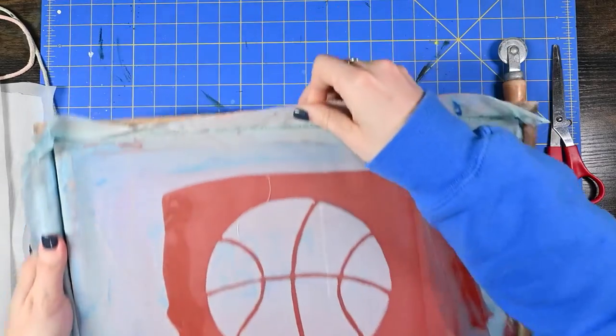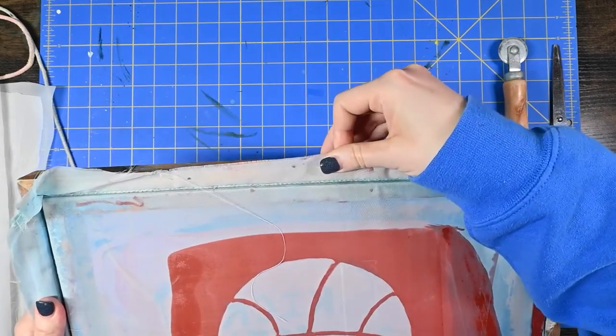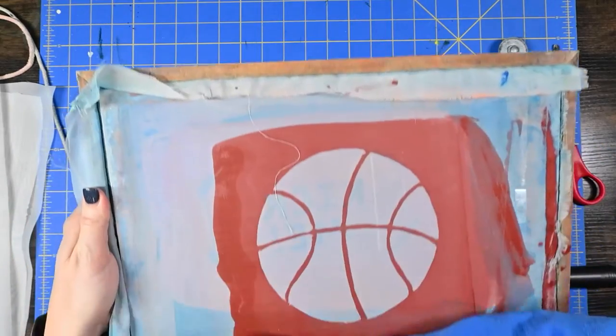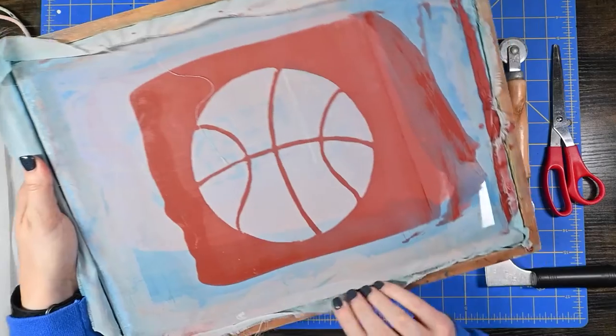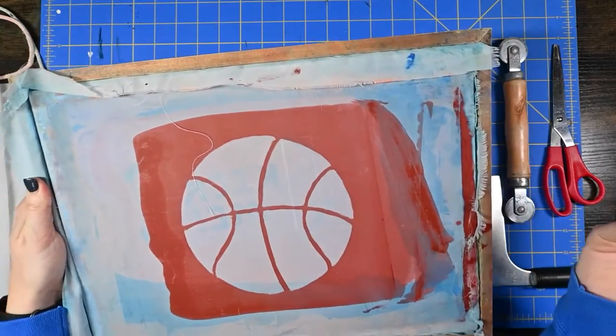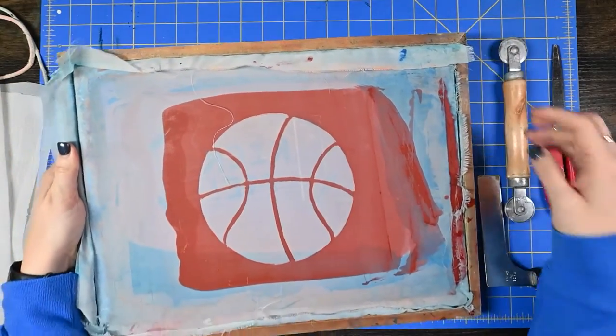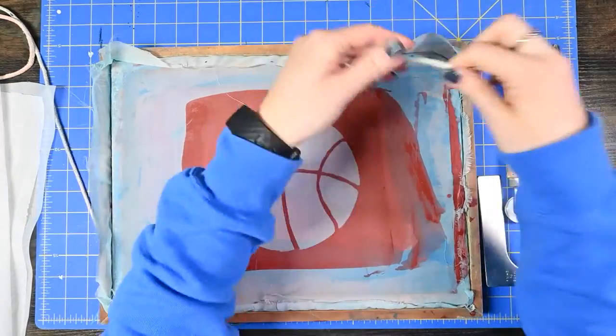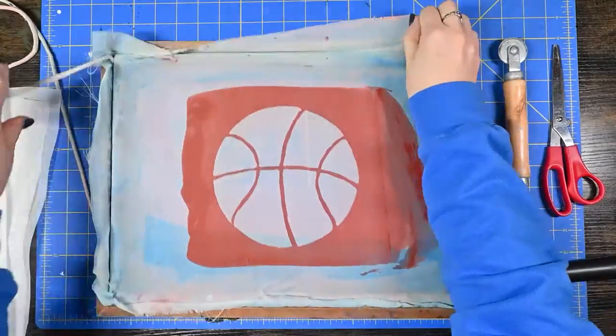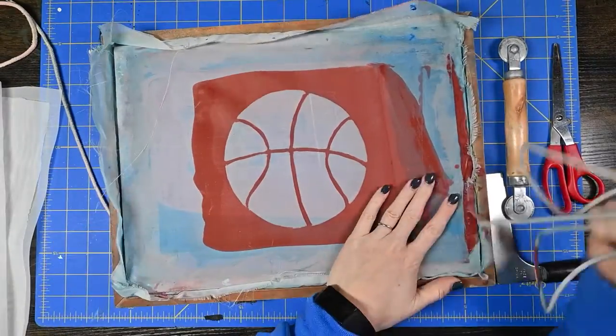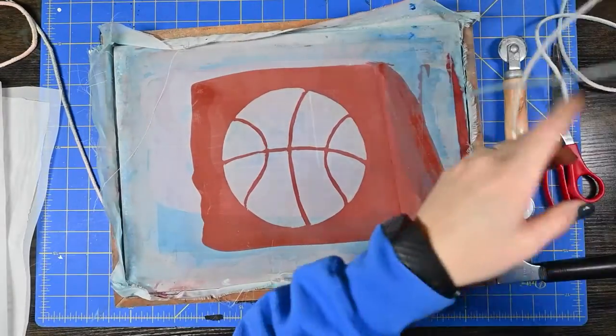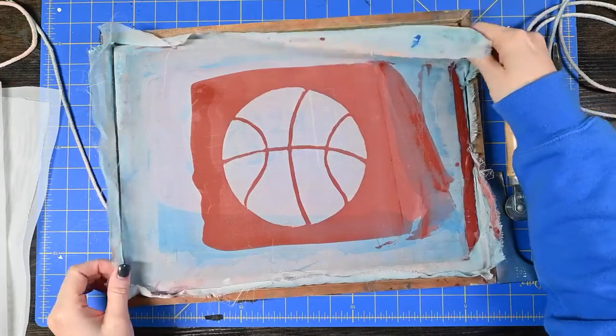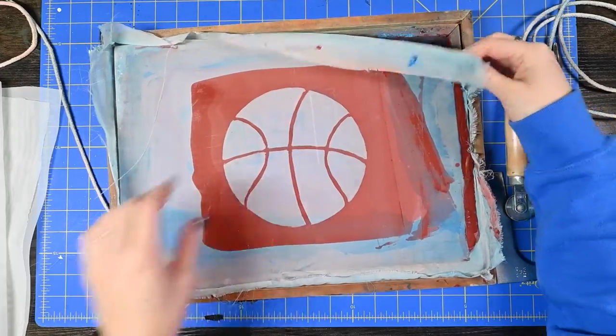As you can see there is a little cord wrapped all the way around this screen and we're just going to pull the whole thing out. From here we can remove the screen.